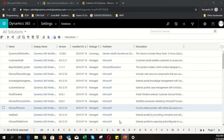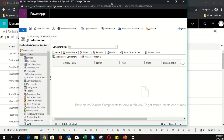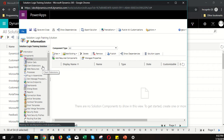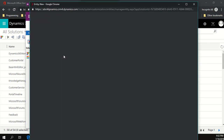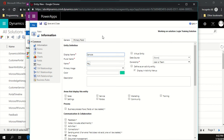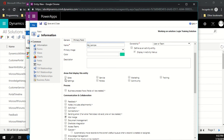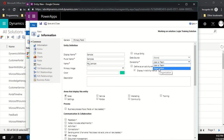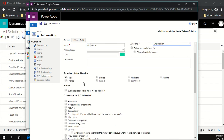Let's get into it. I've got my solution open and we're going to follow the data structure. I'll start by creating a brand new entity called 'sample'. Click on entities, wait for it to load, then click new. Give it the name 'calculation samples', plural name 'samples', set it to appear under Sales, and configure ownership. For basic settings like quick create, auditing, and field security, refer to earlier customization videos.